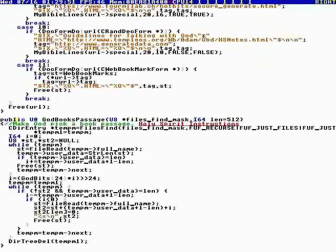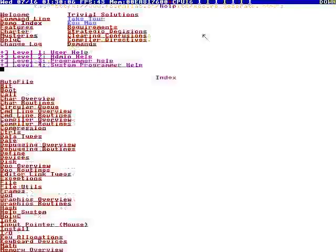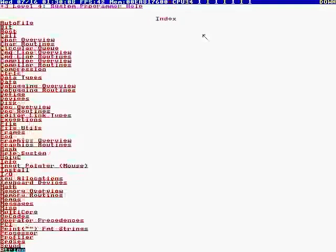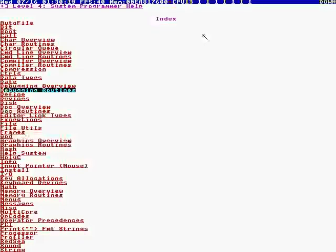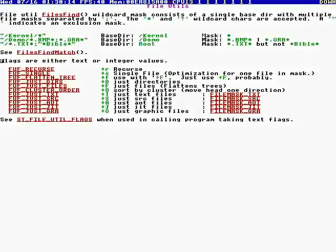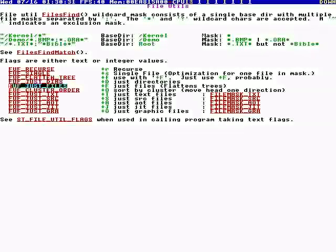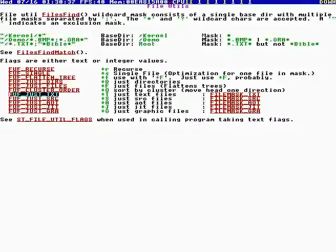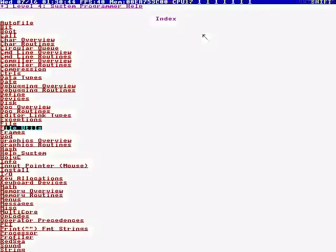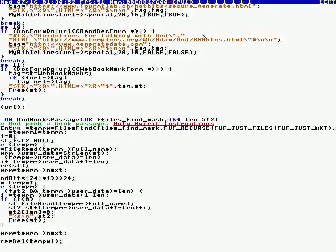And so this took me a while to write this routine. So we specified the length of the passage, 512 characters. Okay, so we do files find, find mask. You should get familiar with F1. And then look up file utils. This covers all the flags. You can make it recurse. You can make it... And if you have a... It'll return a tree of files. It has a feature where you can flatten the tree. You can flatten the tree and get rid of directories and just have files. You can put it in cluster order to speed it up. You can limit to just text, just source, or whatever.